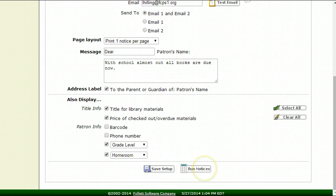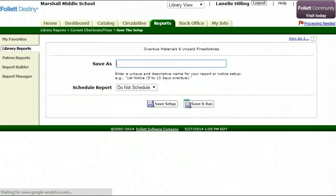If I hit run notices, that's great, but the fact is I won't have this saved so that I can edit it later on. Let's hit save setup and this will allow me to give it a name. I'm going to say all school overdue.